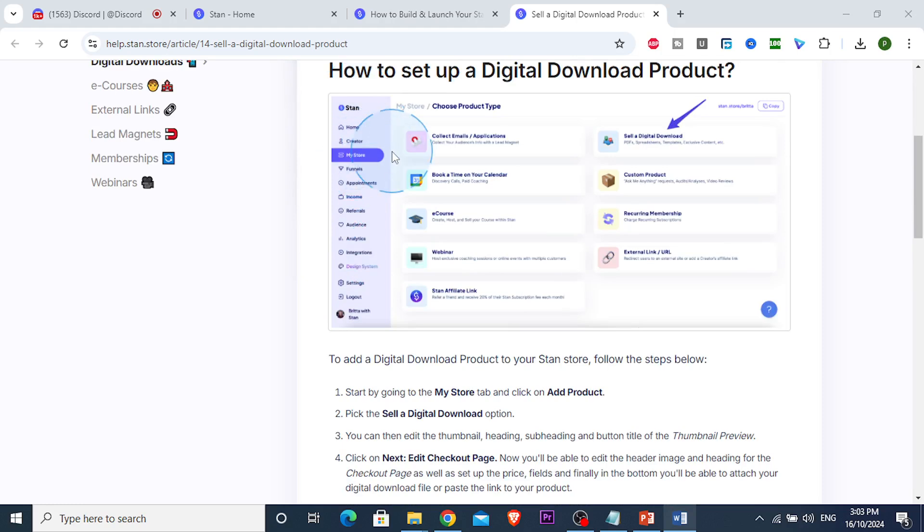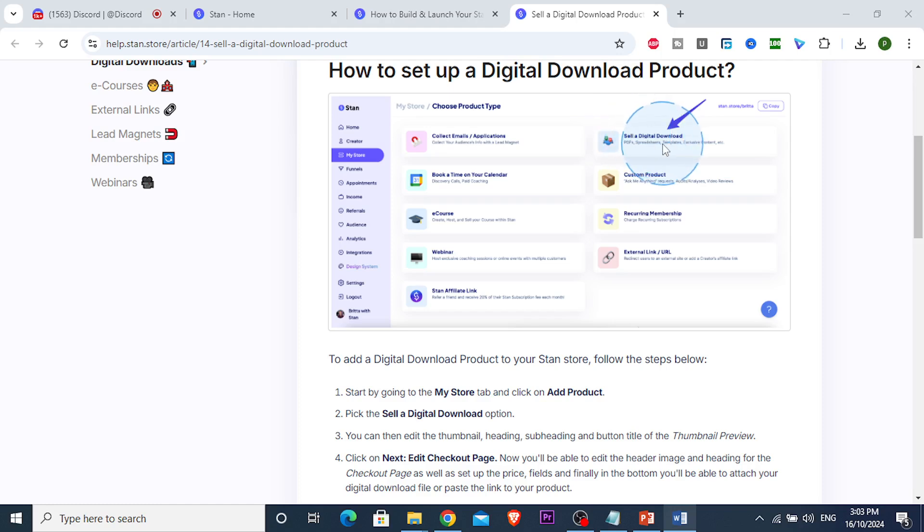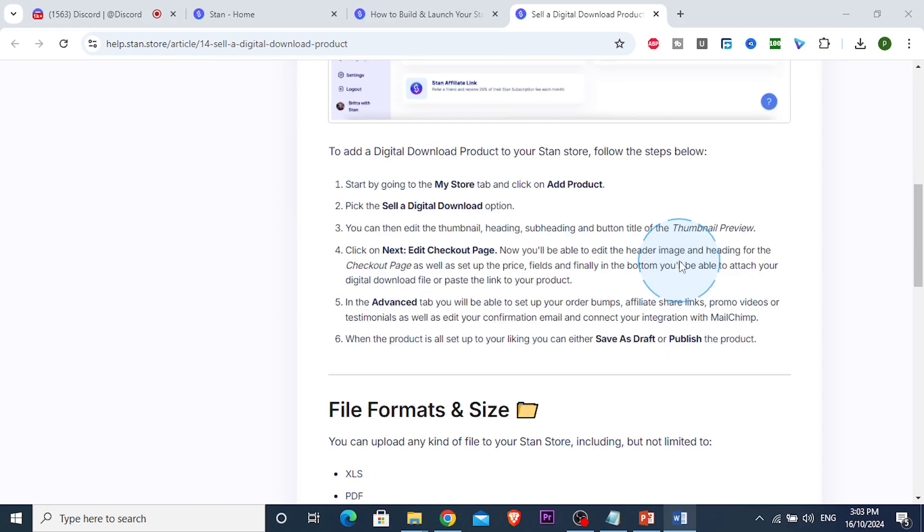You just come here and click on 'My Store,' then click on 'Add Product.' Choose the digital download option if you want to add a digital product, then you can change the thumbnails, add a heading, subheading, and button title on the thumbnail preview.